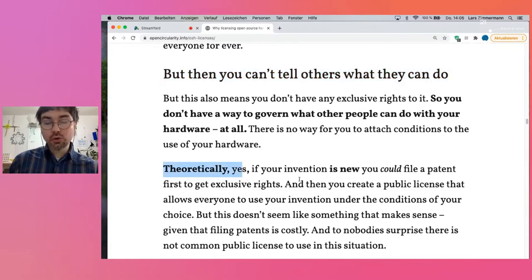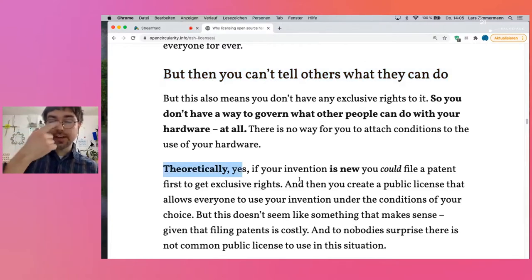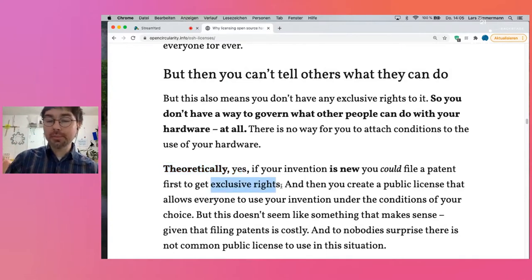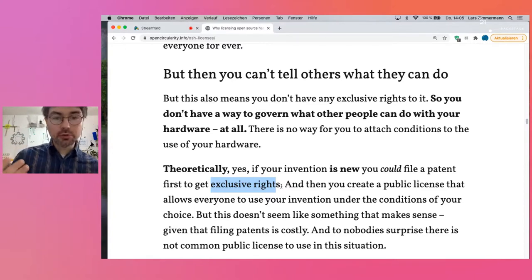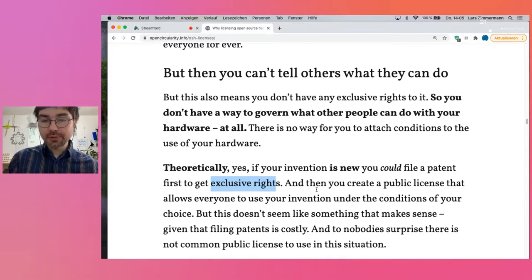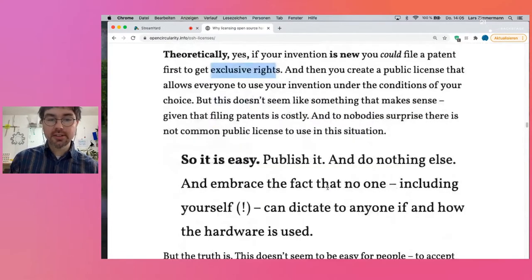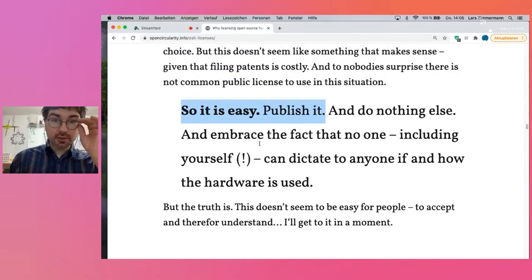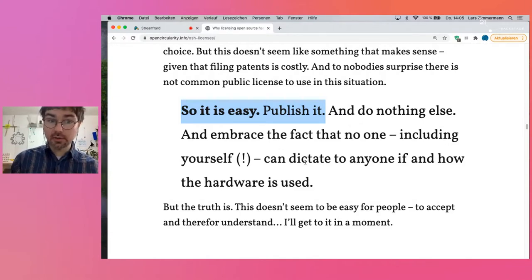Theoretically, yes, you could file a patent if you have a new invention, get exclusive rights, and create a public license allowing everyone to use your invention under conditions of your choice. But does it make sense to invest a lot of money to then open it up again? No, it doesn't. So again: publish it and do nothing else, and embrace the fact that no one, including yourself, can dictate if and how the hardware is used.